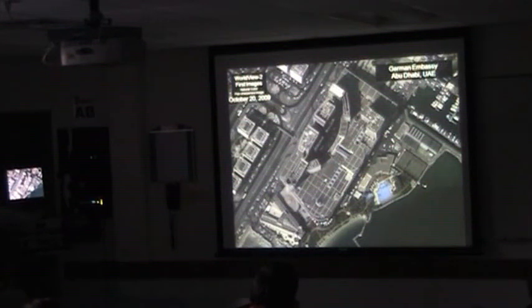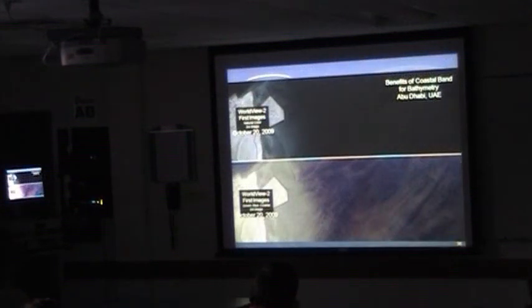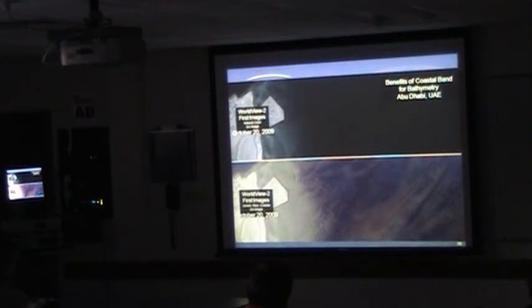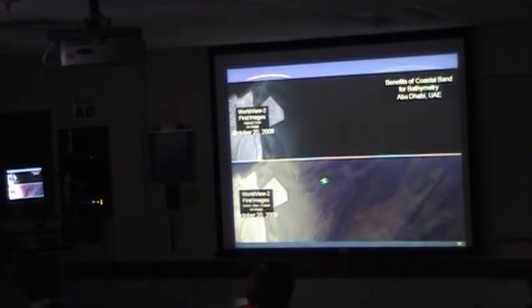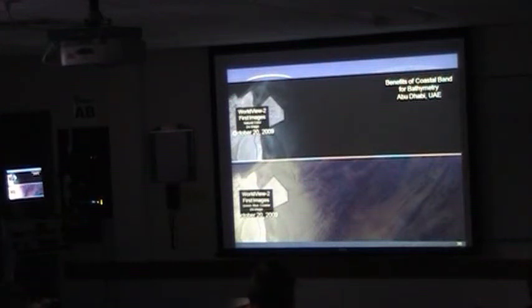The German Embassy. And this is a fascinating image: we have a coastal blue band that can actually penetrate through fairly clear water to the bottom. This is off Abu Dhabi — here's the natural color image, and here using the coastal blue band and several other bands in combination you can see down to probably 10 to 15 meter depths, actually seeing the surface underneath the water.